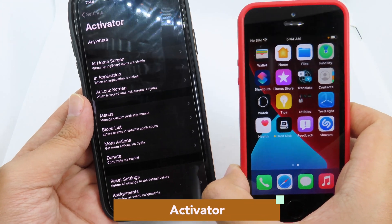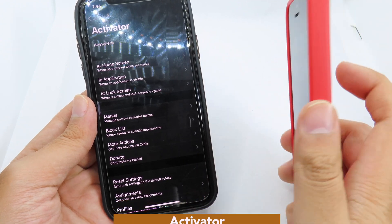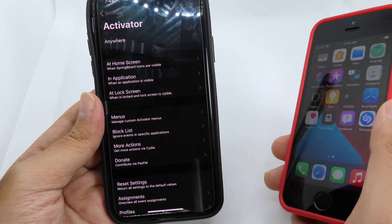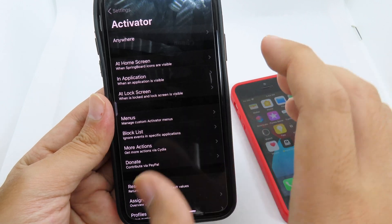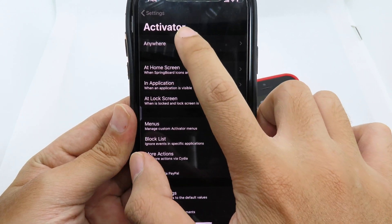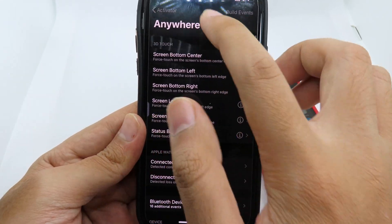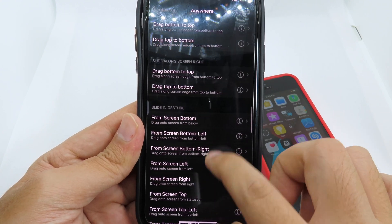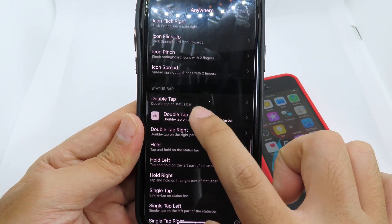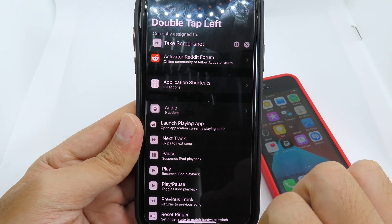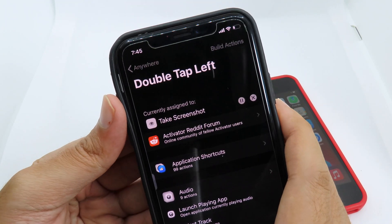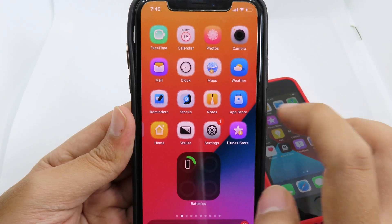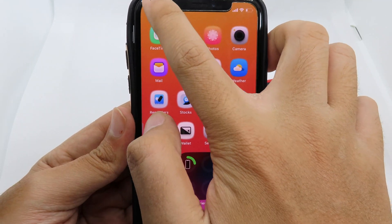iOS 14 has a feature where you can double tap the back of your phone to take a screenshot or perform multiple actions. We have a similar tweak on iOS 13 called Activator, which has been around a while. You can select any action — for example, I selected double tap the left status bar to take a screenshot. When I double tap on the left of my status bar, it takes a screenshot — you can see it flashing and the white pop-up.